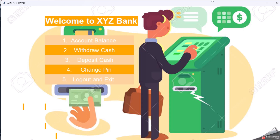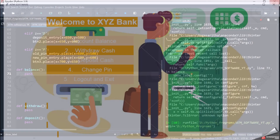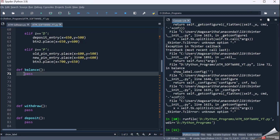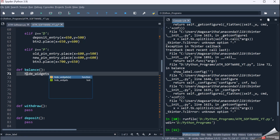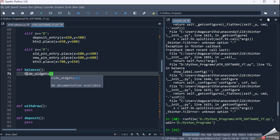In this session let's see the functionality for account balance and withdraw cash. First let me go to my account balance. Initially I'll call hide_widgets and pass the parameter value equal to 'a'.